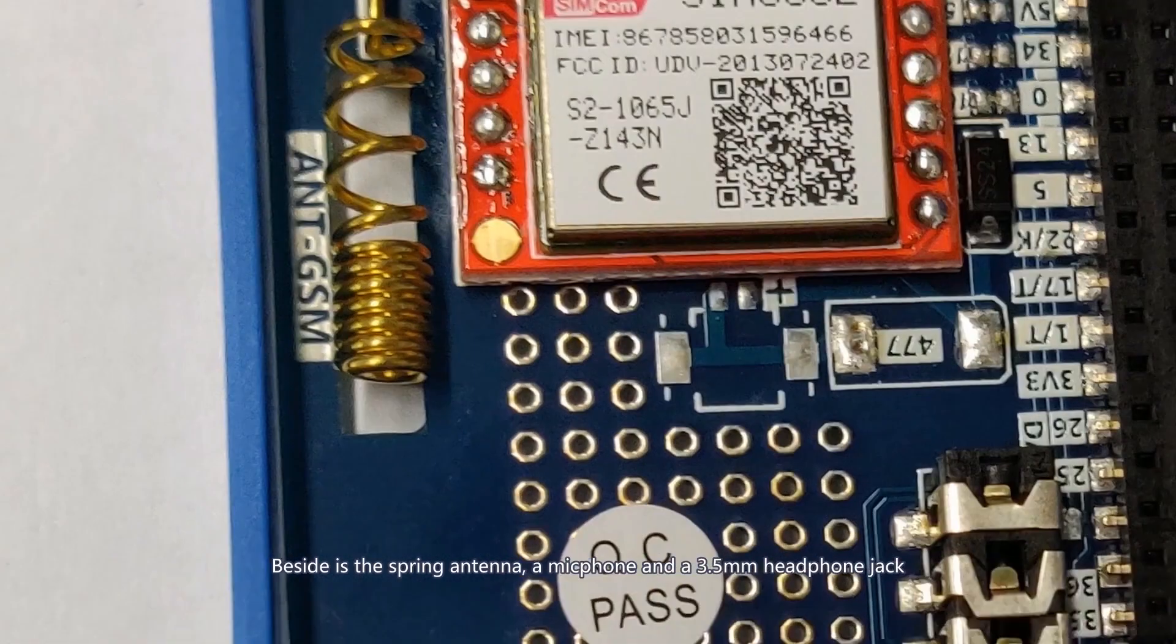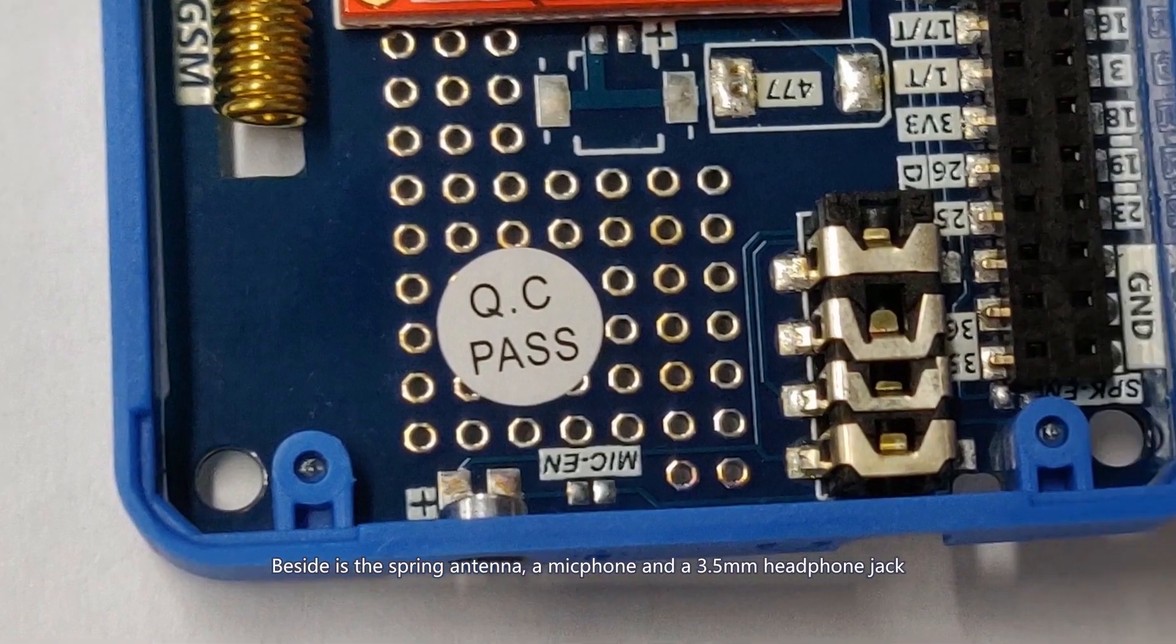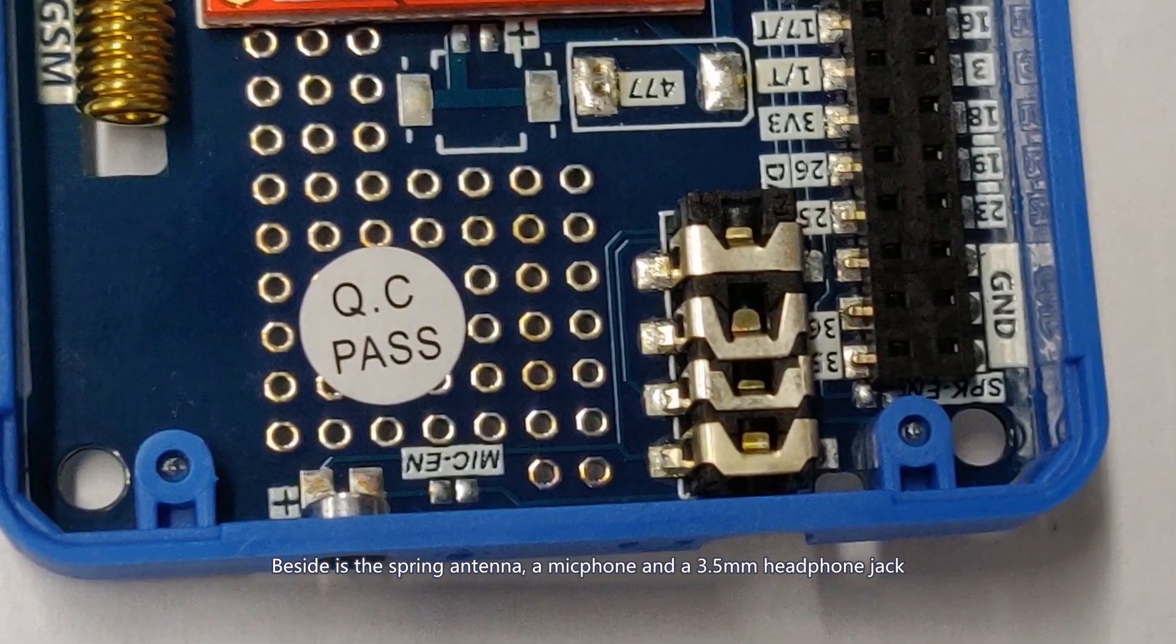Besides, there's the spring antenna, a microphone, and a 3.5mm headphone jack.